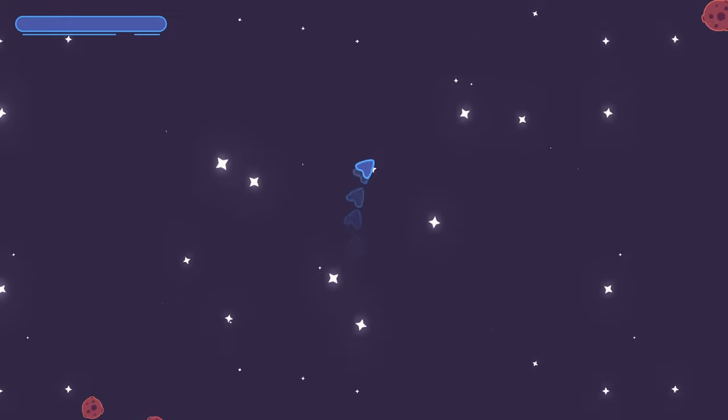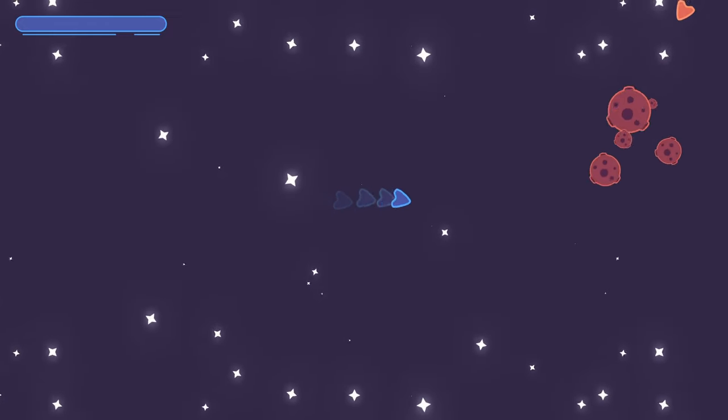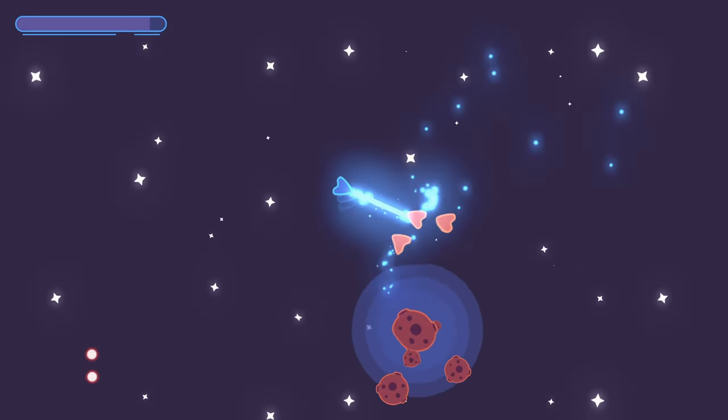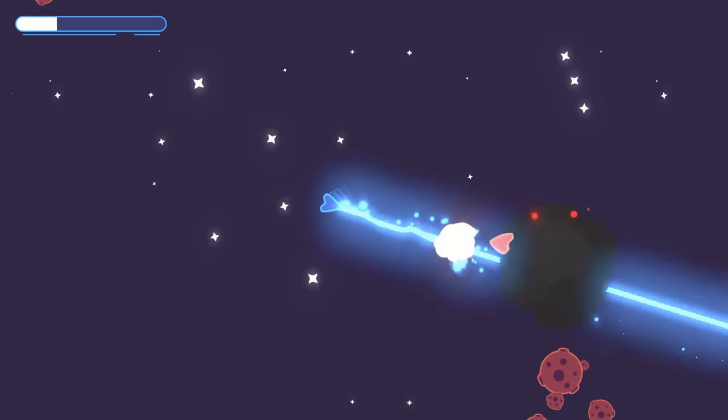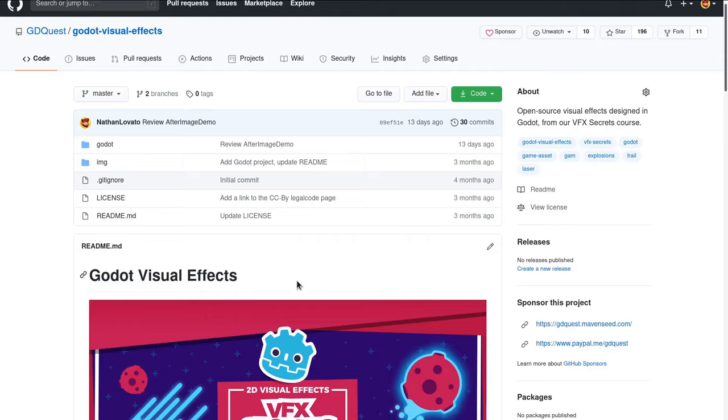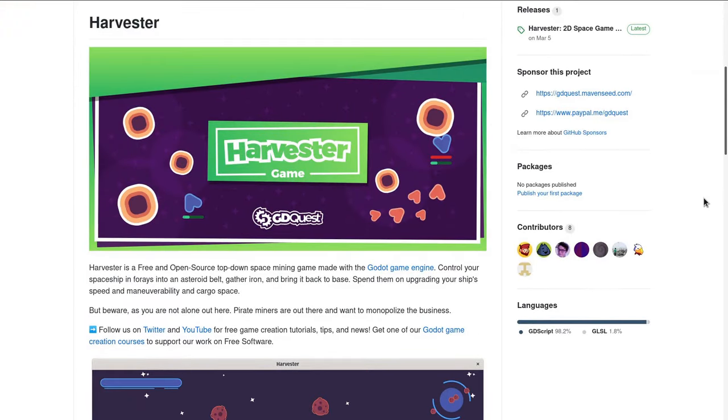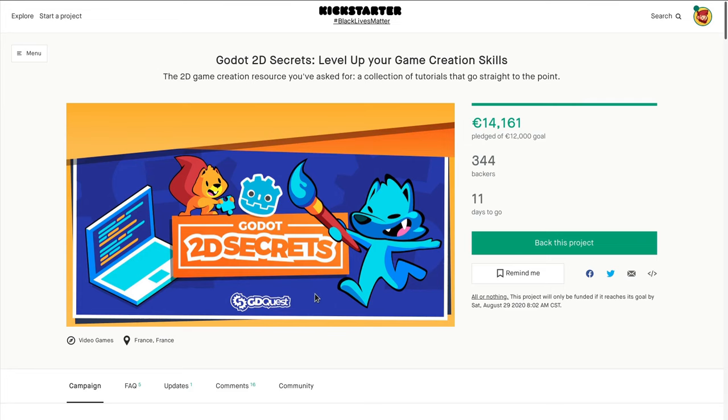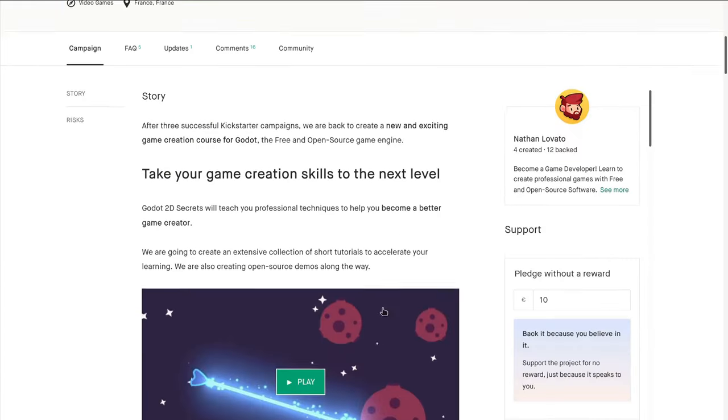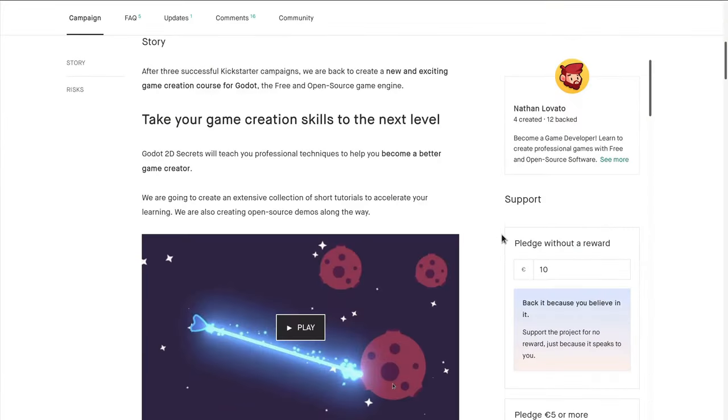Attach it to a ship, add some asteroids, enemies and explosions and you have our 2D space game's laser. You can get the laser and the space game source code on our GitHub. We're on Kickstarter right now to fund more. The link's in the description below. See you in the next one.